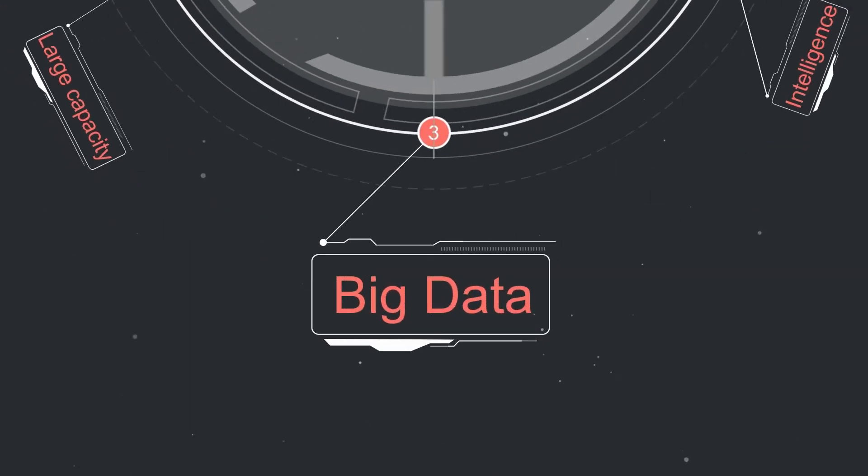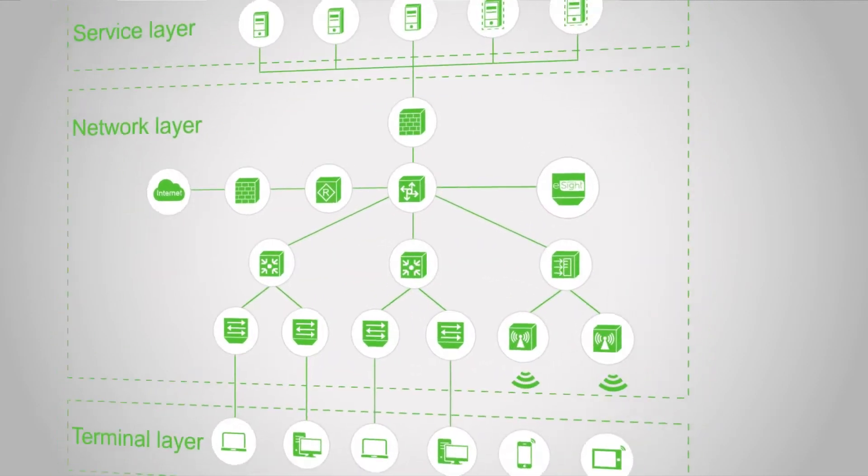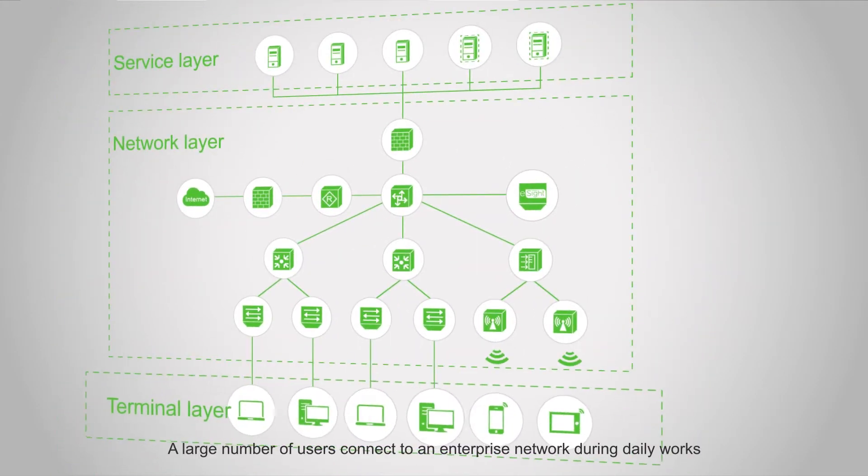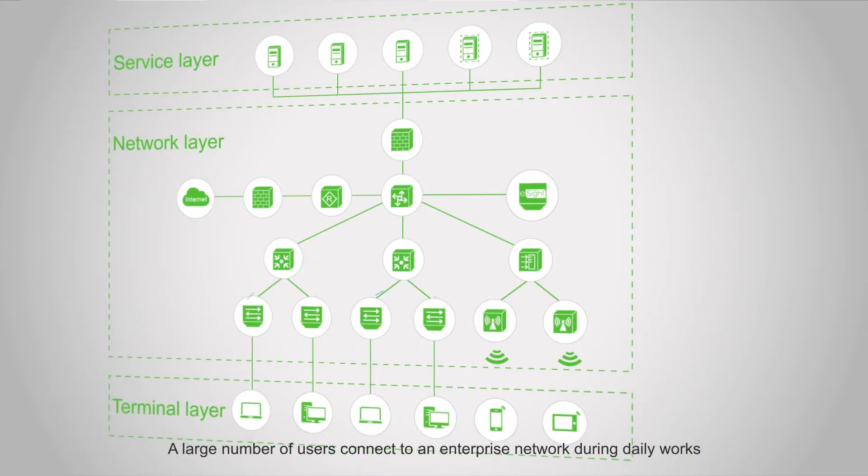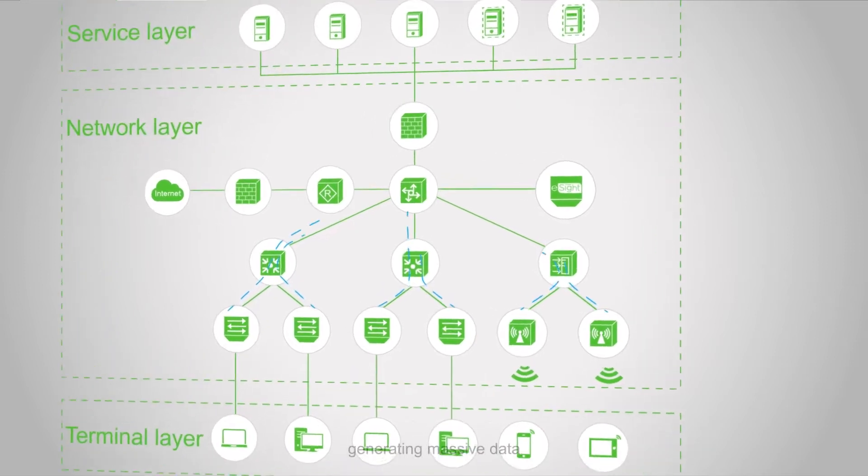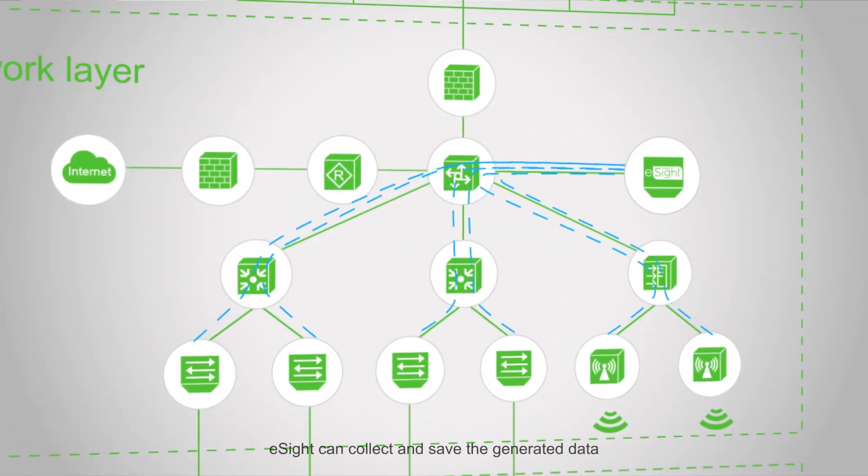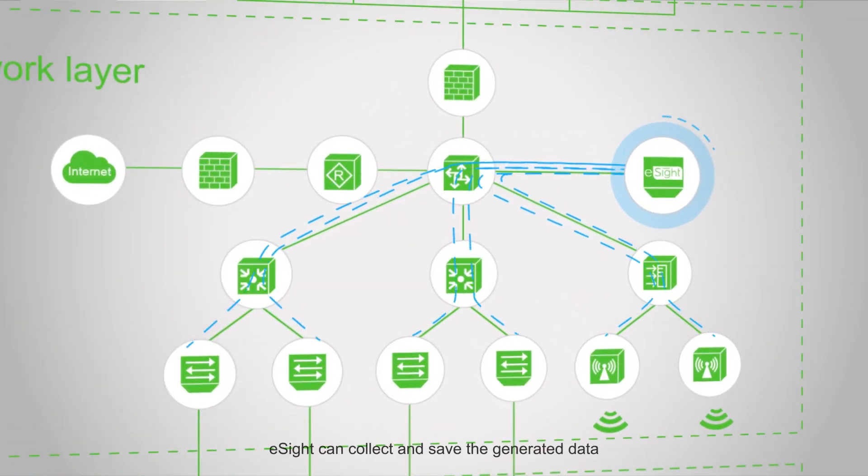Big Data: A large number of users connect to an enterprise network during daily work, generating massive data. eSight can collect and save generated data.